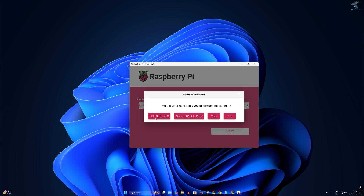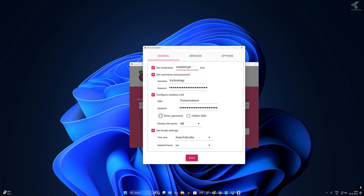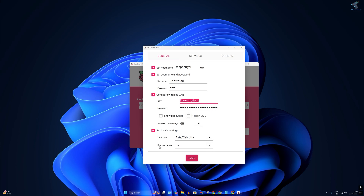Click on 'Edit Settings'. You can set your hostname — I've set mine as 'raspberrypi' with username 'technology' and password '123'. Under wireless LAN configuration, enter your Wi-Fi name and password if you are using Wi-Fi. Then select your time zone and keyboard layout.